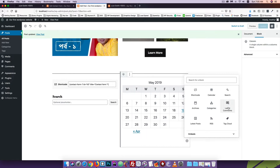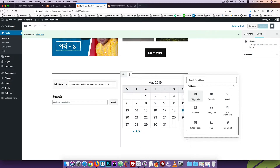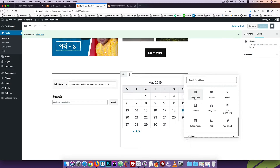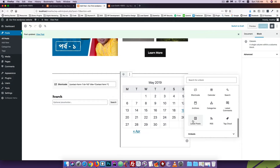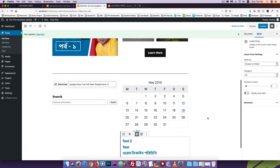Latest Post — the post will be published and the latest content will be published and the RSS will be published. The tag cloud will be published. The most important thing is short code. I will show you how to do this. And the latest content, latest comment, maximum content — I will see it.